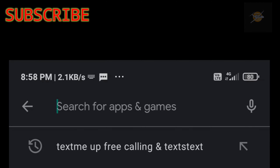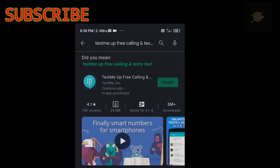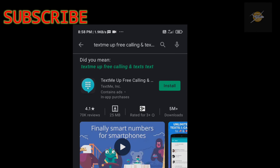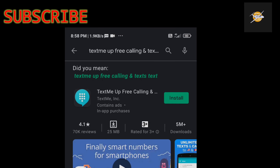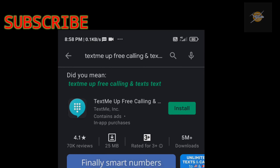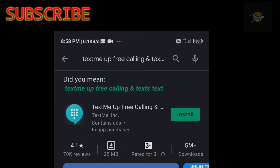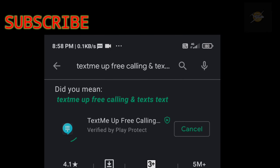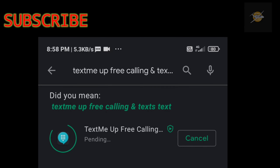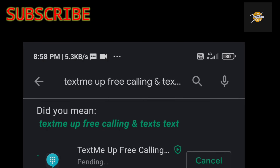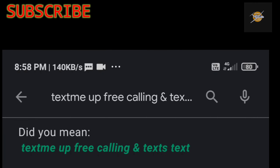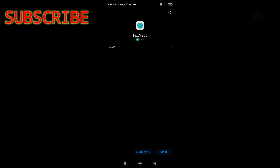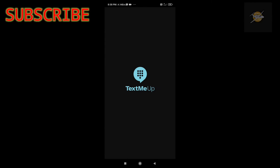If you are interested in this channel, you can click on the link in the description box. I am interested in this channel — click on the link in the description box.